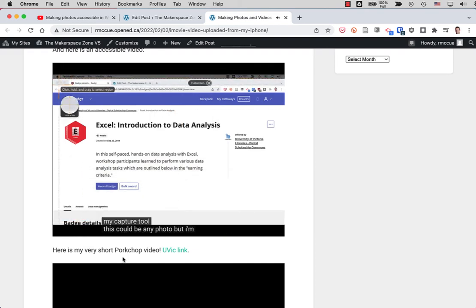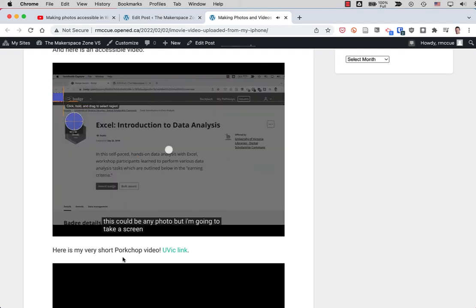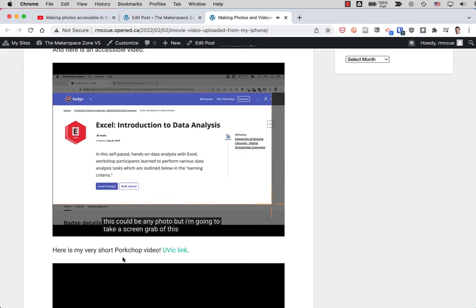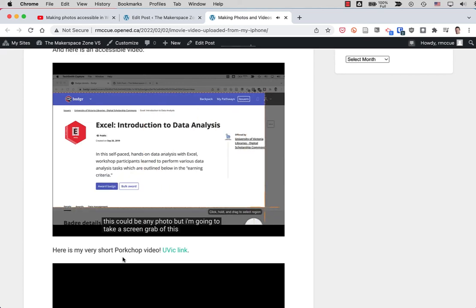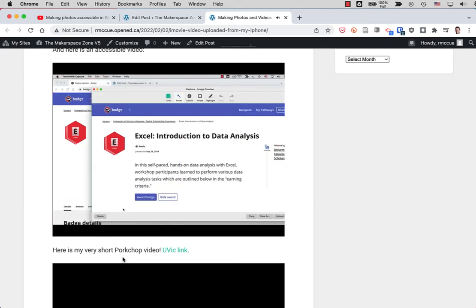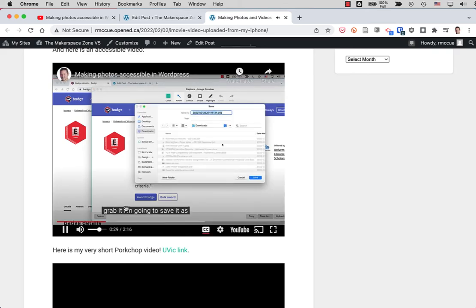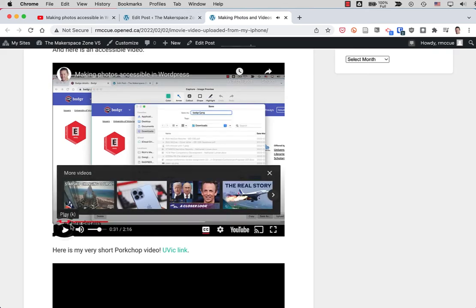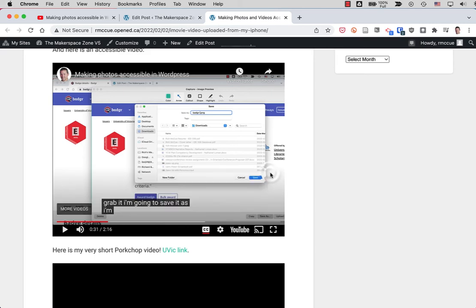This could be any photo but I'm going to take a screen grab of this. Grab it. I'm going to save it as. There we go. Just pause the video. That's actually quite good. But let's say that it was not as good.